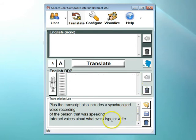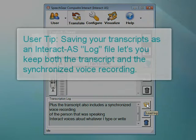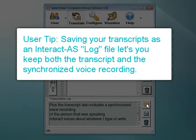For the bottom box, which is the transcription log, there are three buttons. The middle one is for saving the transcript log — this can be saved as a Word file or an Interact AS log file. When you save it as an Interact AS log file, you can later reload that file back into Interact AS by clicking on the Open Log button. For example, if you used Interact AS to transcribe a meeting or a classroom lecture, you can save the transcription and synchronized voice recording, and later that evening review the notes and listen to portions of the meeting that you would like repeated.